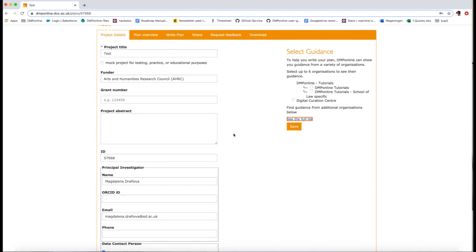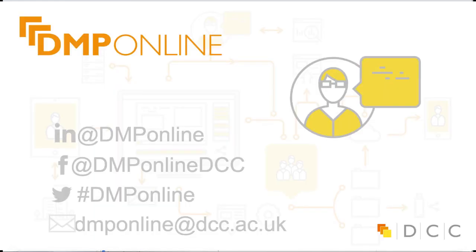I hope you have enjoyed this video and do not forget that if there is anything specific you wish us to explain, please get in touch with us at dmpo9@dcc.ac.uk, subscribe to our monthly newsletter and follow us on Twitter, Facebook and LinkedIn to keep up to date with our most recent work. Links are just below this video. Goodbye!